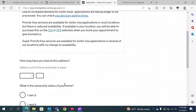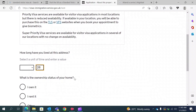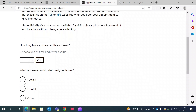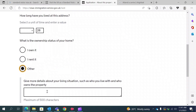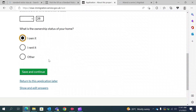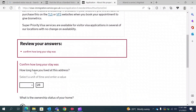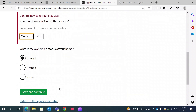They ask how long you have lived at this address. I have lived there for 28 years, but you should give according to your own situation. Next, they ask whether you own the house, rent it, or live with relatives or friends. Since I own it, I am selecting 'I own it.' If you live with friends or relatives, you can select 'other' and explain the situation, for example that it is an ancestral property. Save and continue.